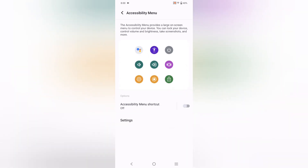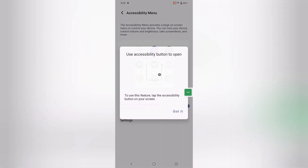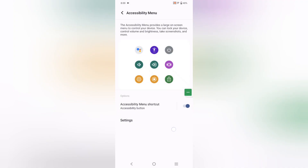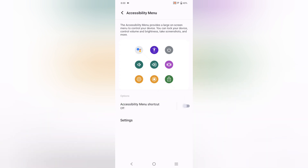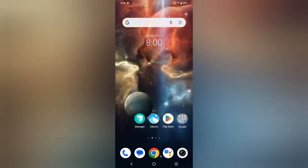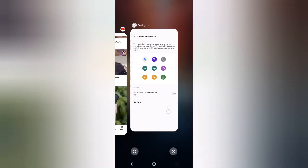If you activate it, it will show on the side. So this is how you can remove it by clicking on the icon in the Accessibility Menu, or what you can call the Accessibility Menu Shortcut.